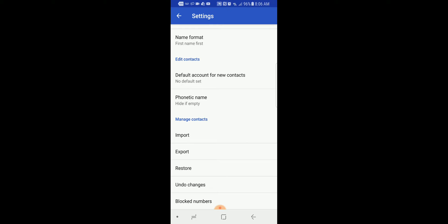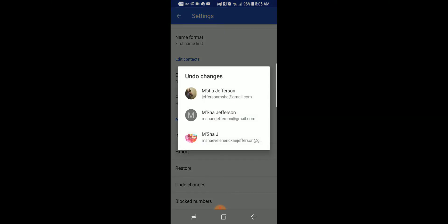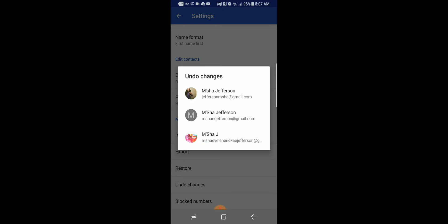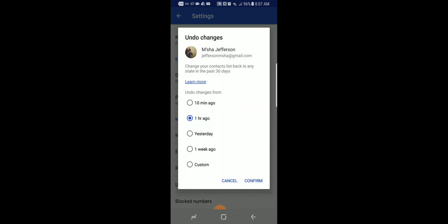You're going to do Undo Changes. You're going to click on the actual account that you would like to restore the contacts from.